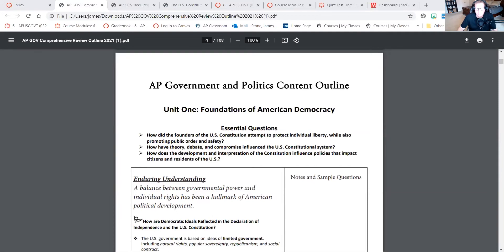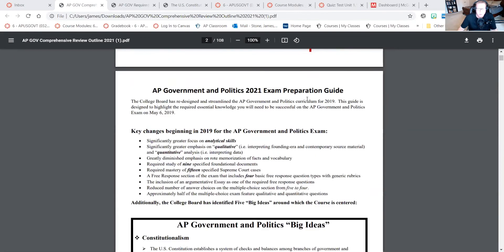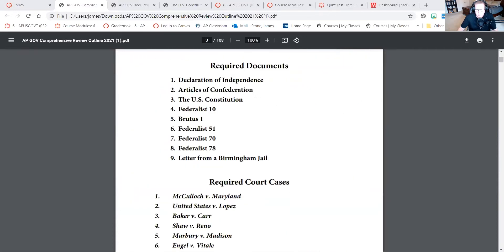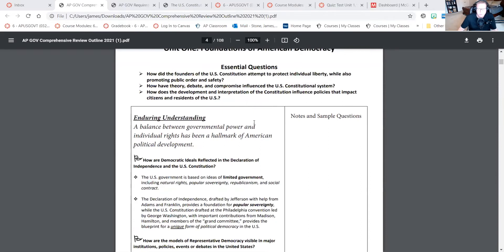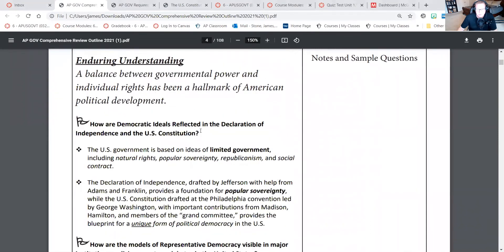This outline was sent out to all of you in an attached file. It's my exam preparation outline — really designed more for the end of the course, but it's a helpful tool to go through. Let's start with our first enduring understanding: balance between government power and individual rights has been a hallmark of American political development. You have these ideas of limited government, natural rights, popular sovereignty, republicanism, and social contract — you need to know what each of those terms mean and be able to identify examples of them.